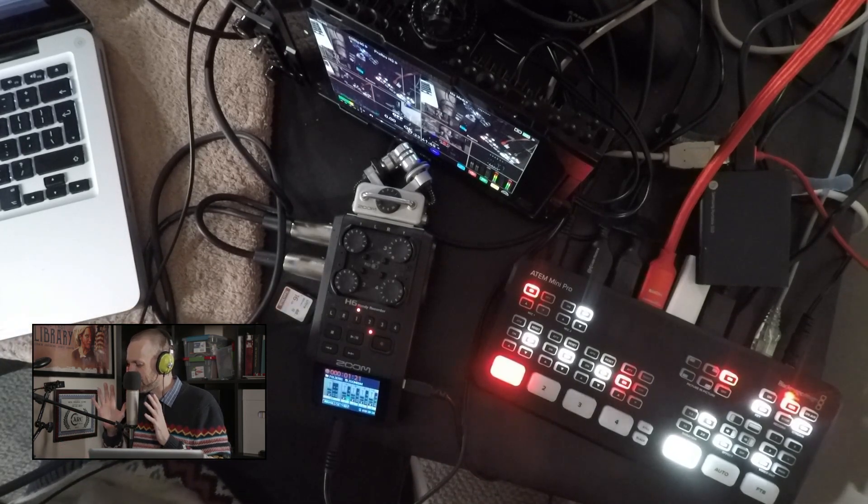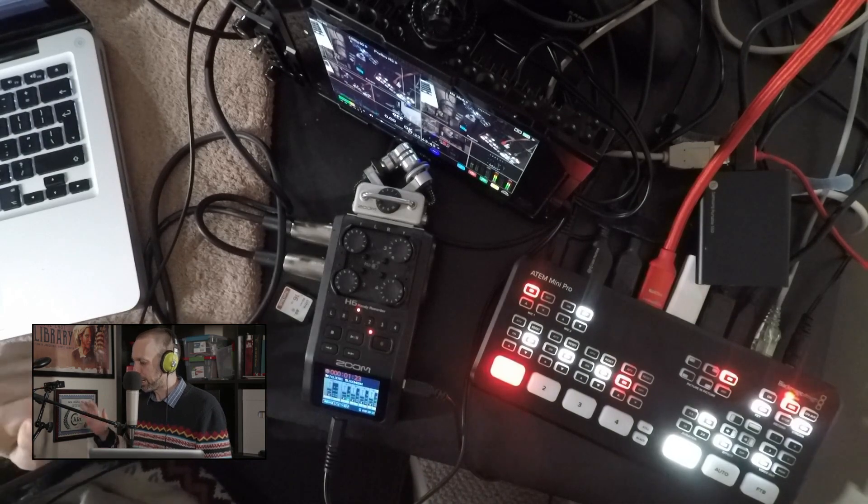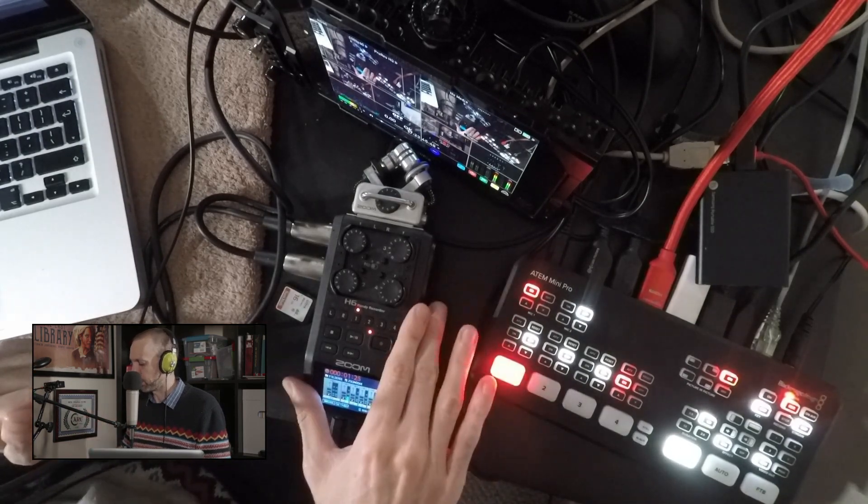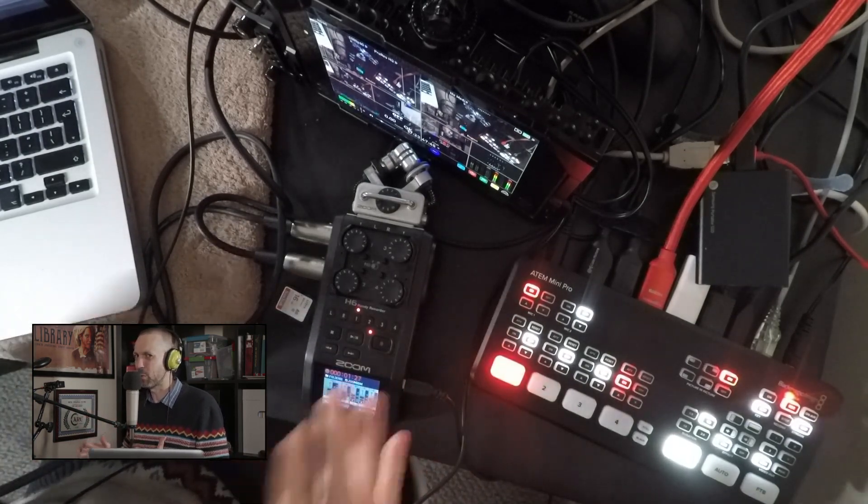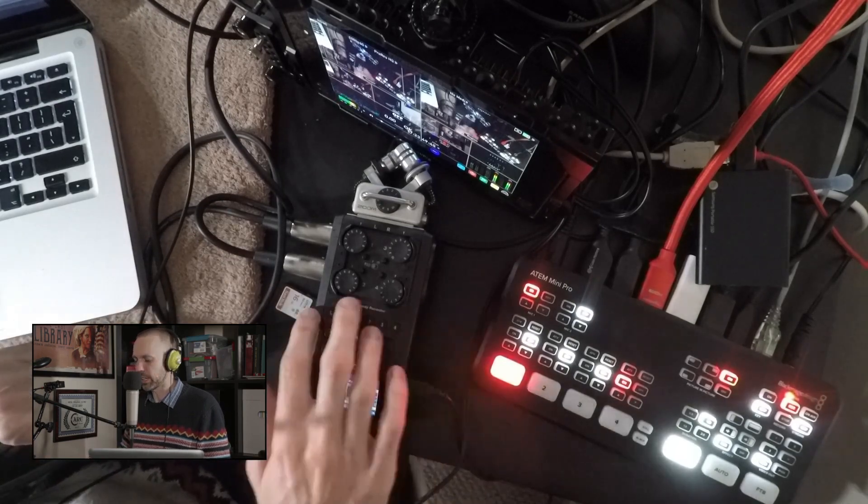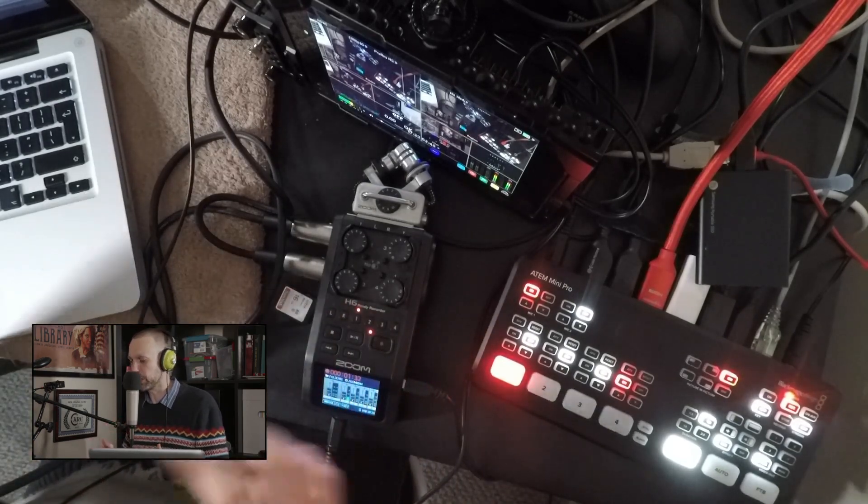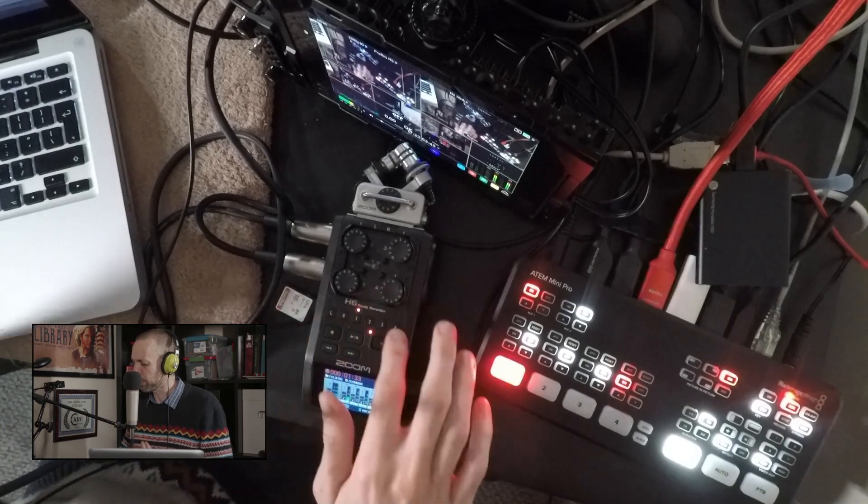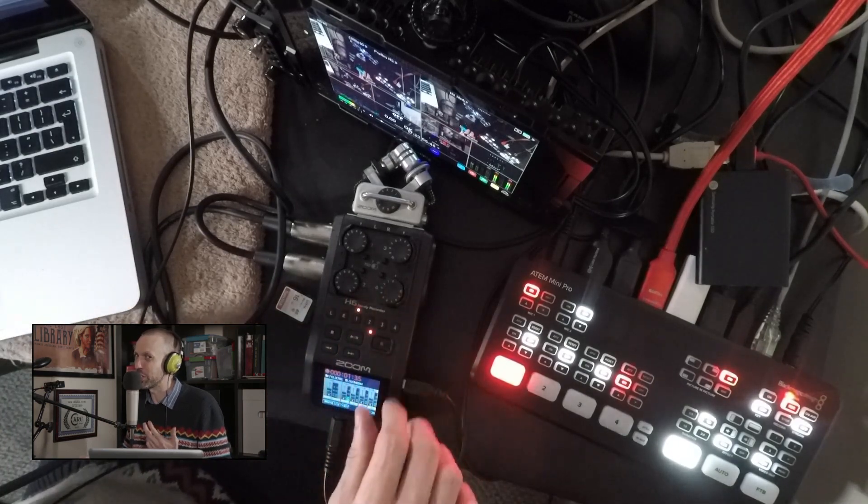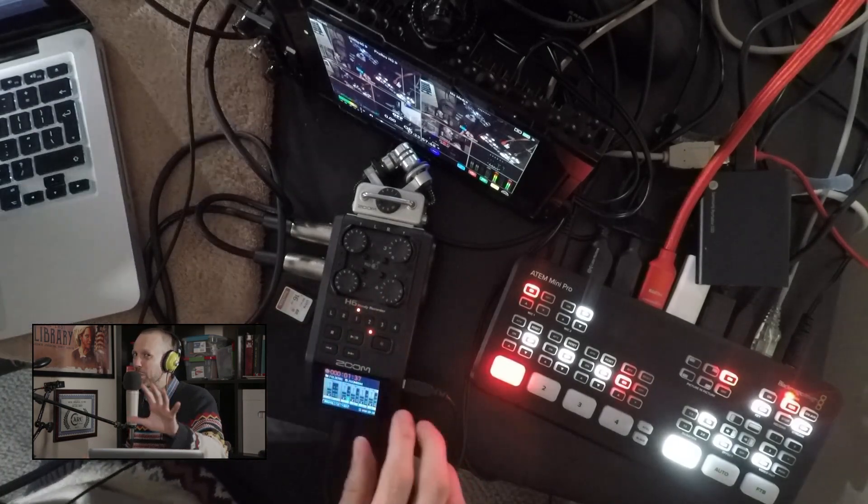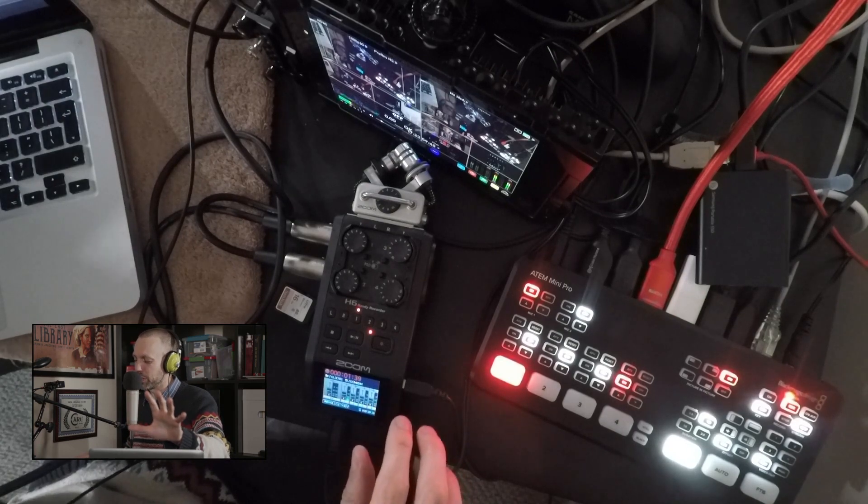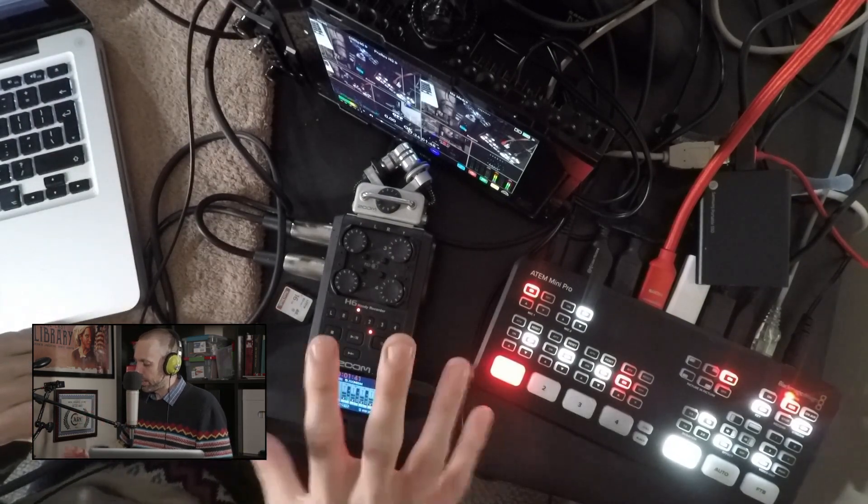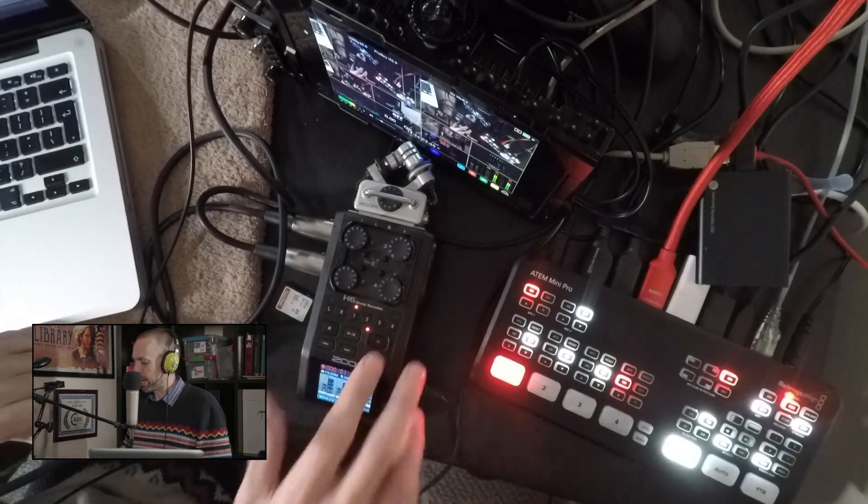The reason we're not doing that is because we want this workflow to be scalable. We don't just want to plan for one audio signal. Using something like a Zoom H6, you can plan for up to six audio signals, and if you're doing something like a podcast, you really want more than just yourself. And this is a scalable workflow.